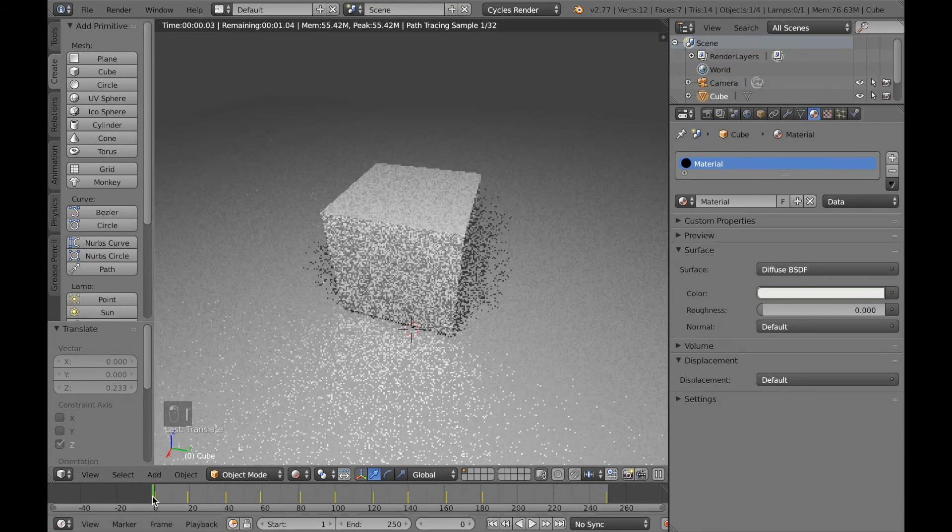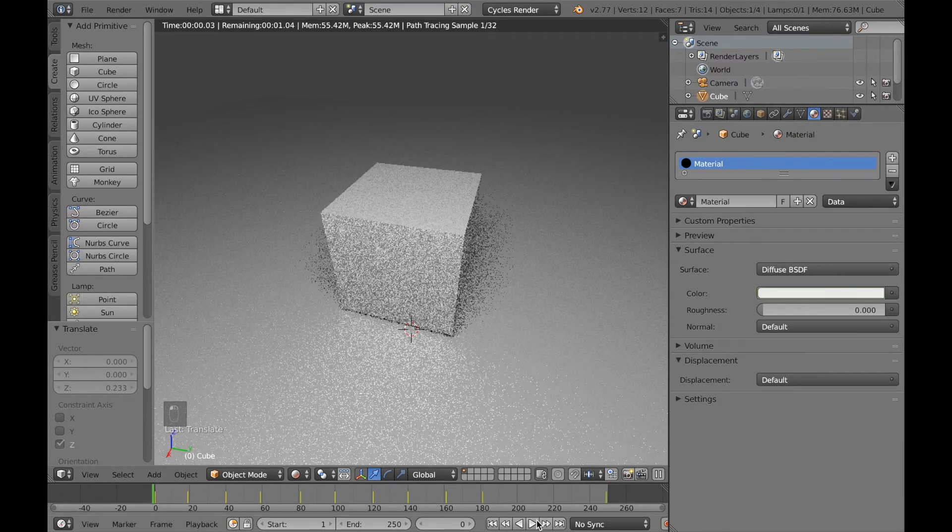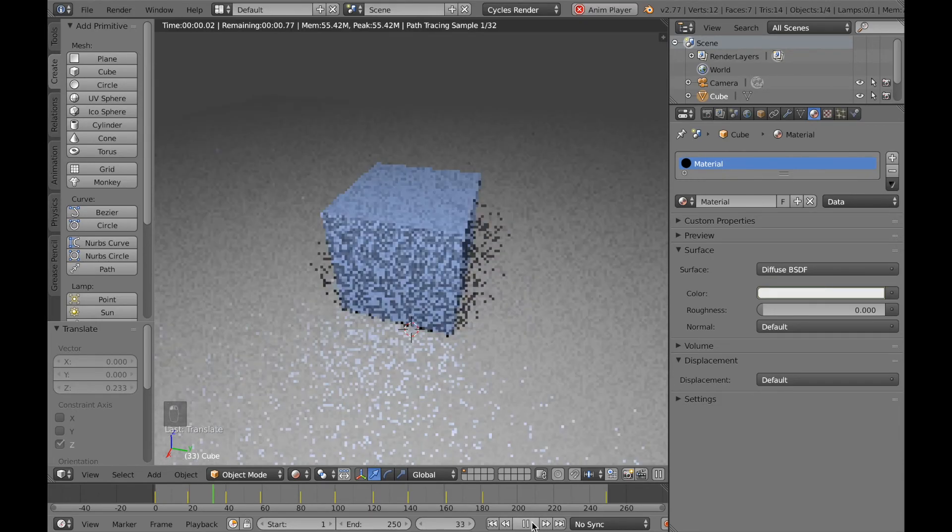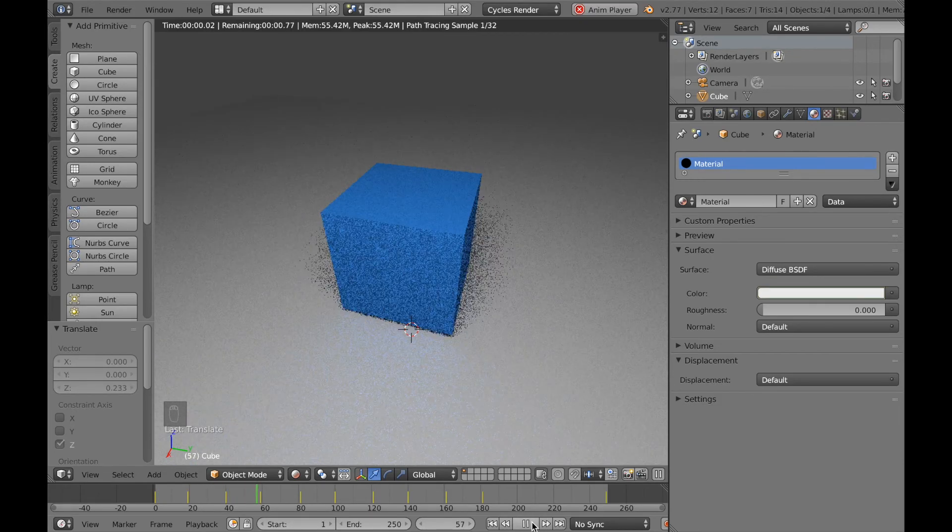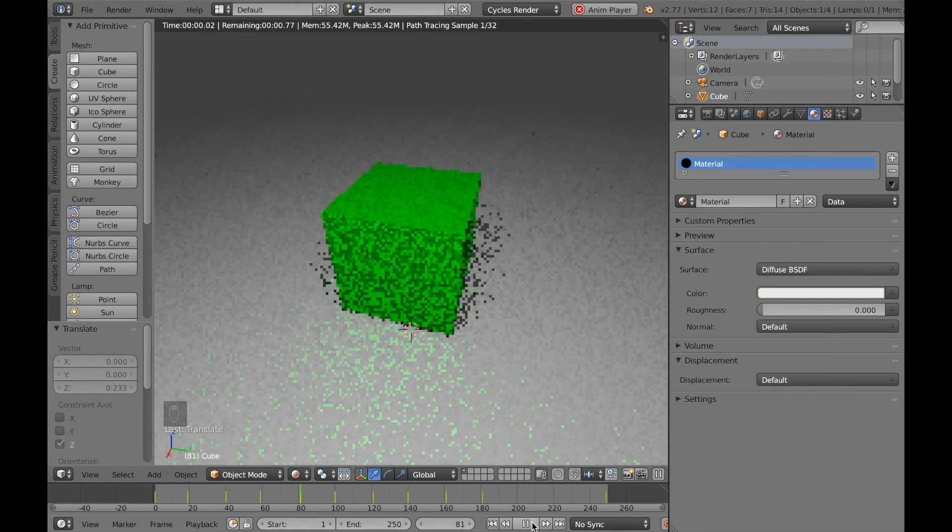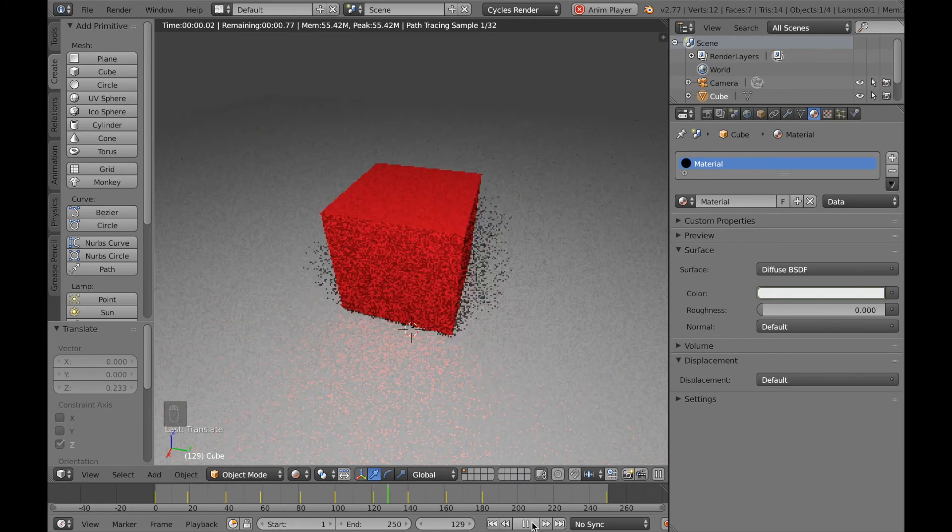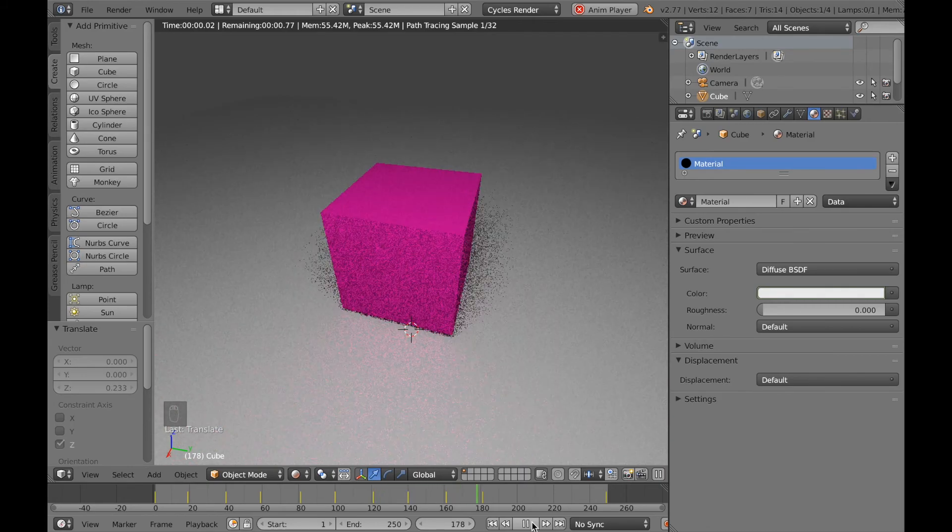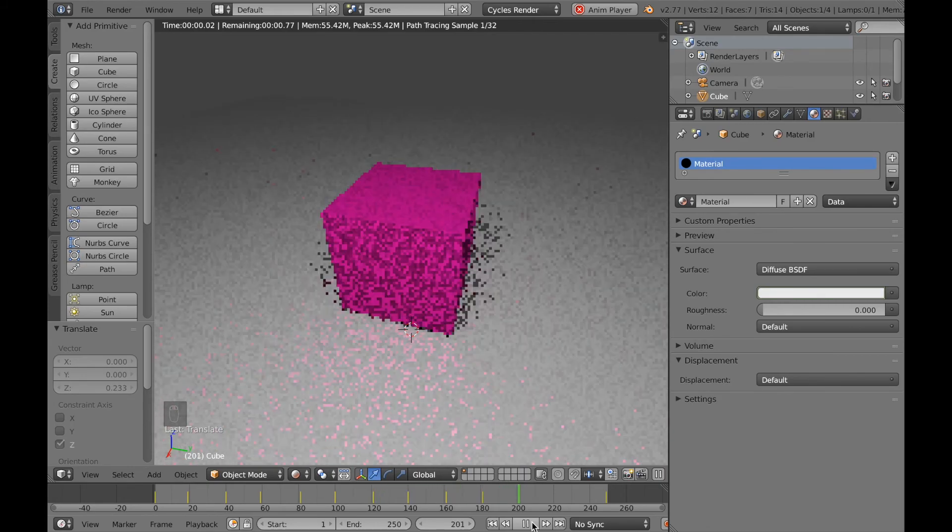Let's see how it looks by clicking play from the beginning. And as you can see it changes color, stays there for a few frames, and then has a transition to the other color, which is a cool effect.